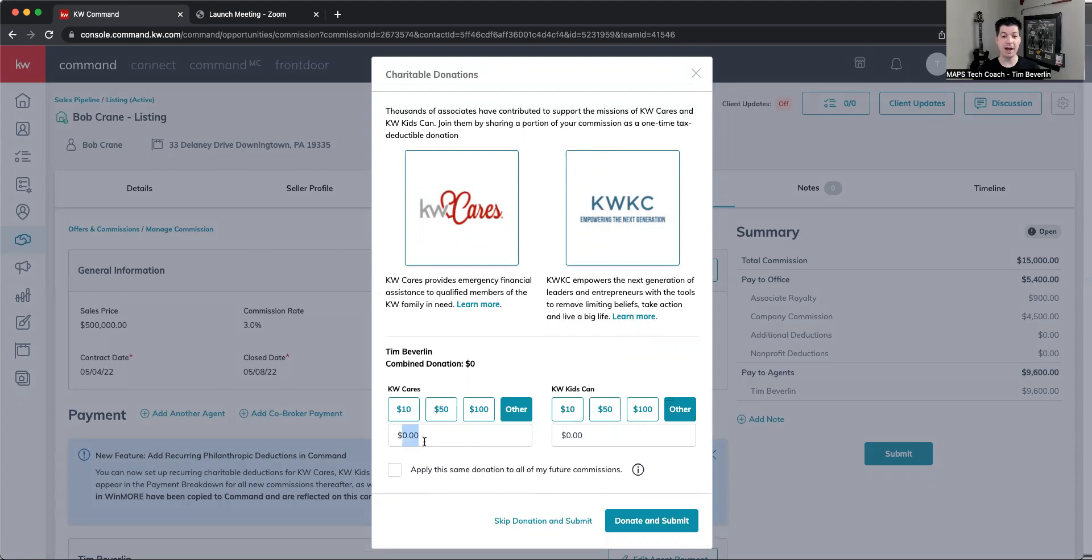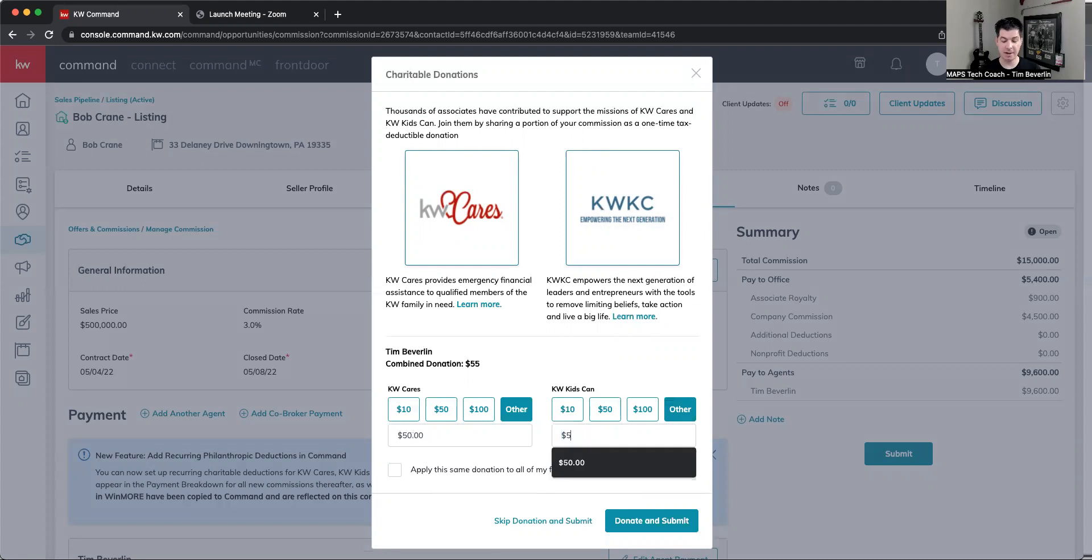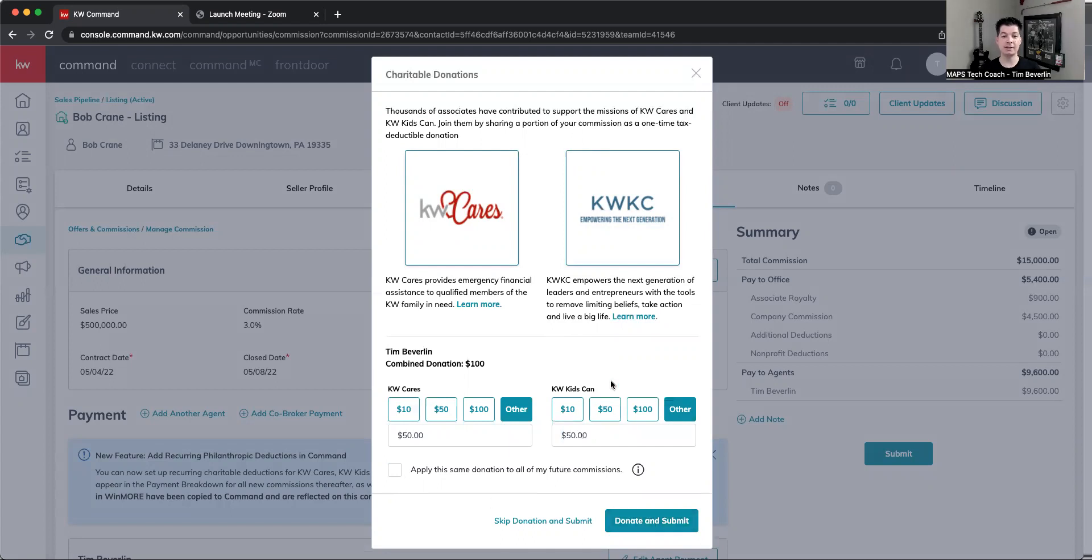Maybe my average sale price is quite high, and I want to make this $50 donation each time default to KW Cares and KW Kids Can. I can also apply that donation amount to all of my future commissions. When I click on Donate and Submit, it will automatically be that amount going forward.